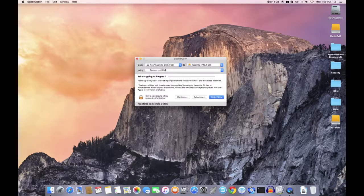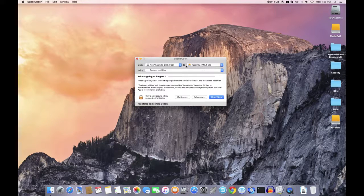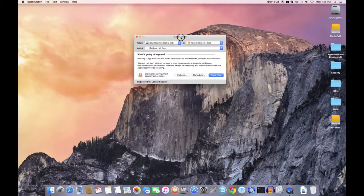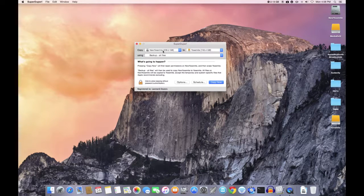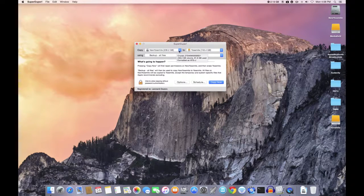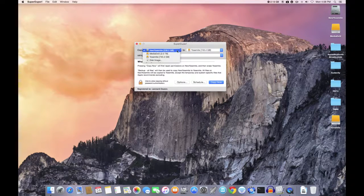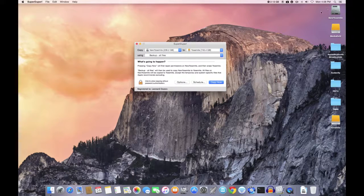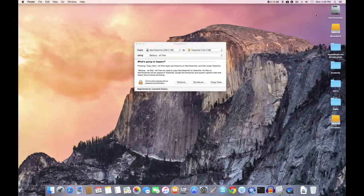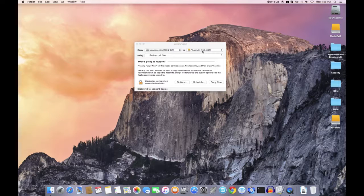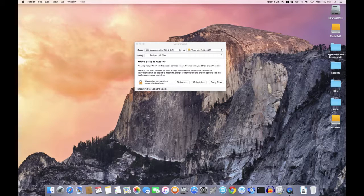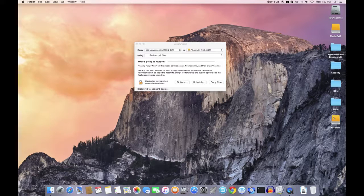So in this case, all you have to do when you open Super Duper is tell it where your operating system is. In this case it's on New Yosemite up here, and it needs to know where you want to clone to. So I want to clone to an external drive where I've created a partition called Yosemite.